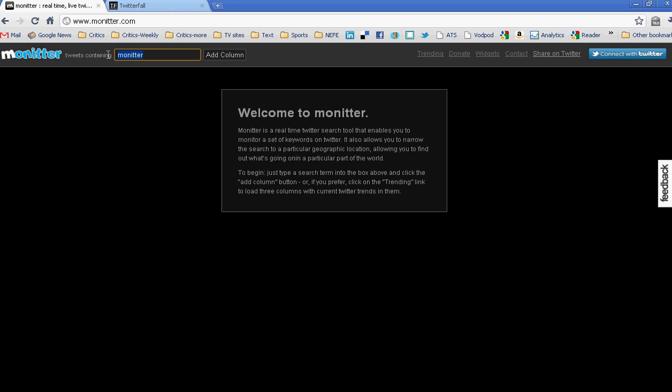What you do there is you go to the site and up in the left-hand corner you'll find a search box. Simply type in what you want to search. Because there's a lot of news going on in Libya these days, I'm putting in Libya, and add a column.